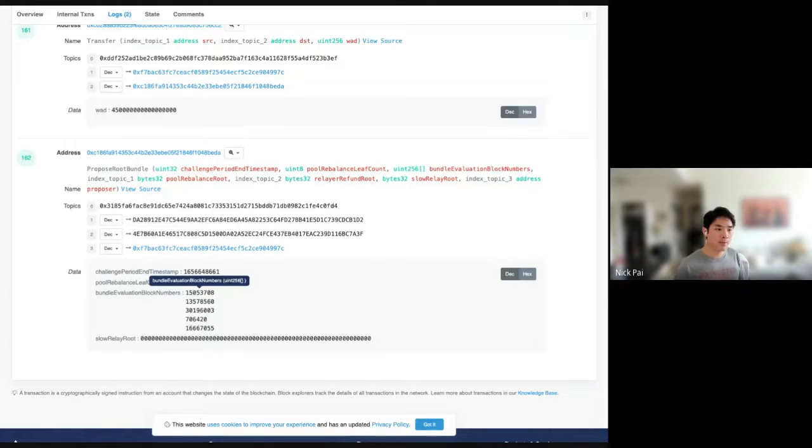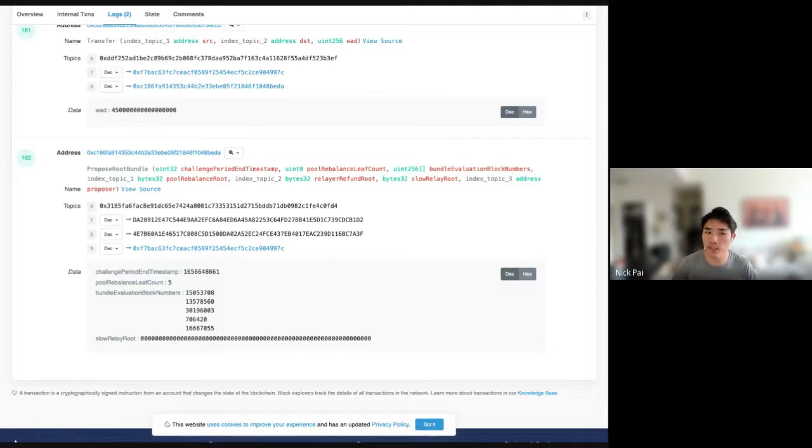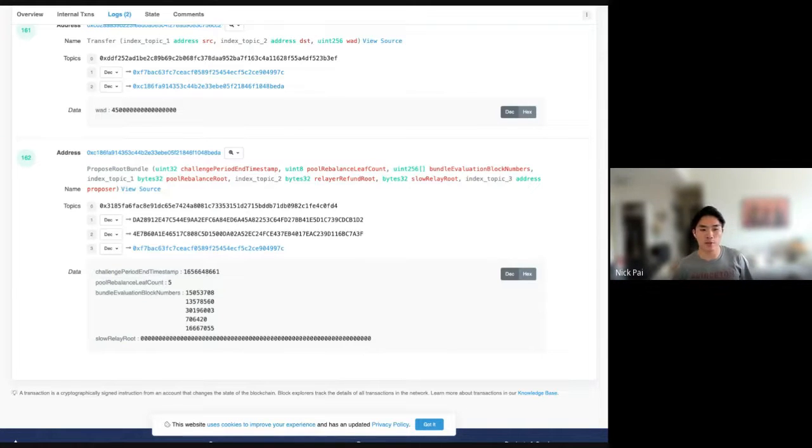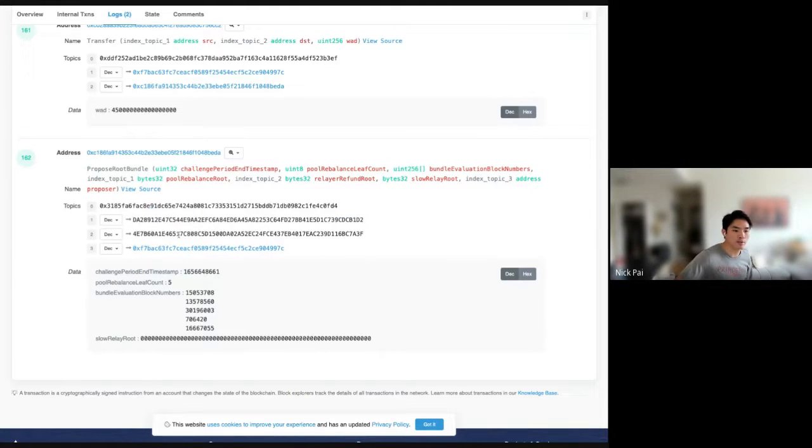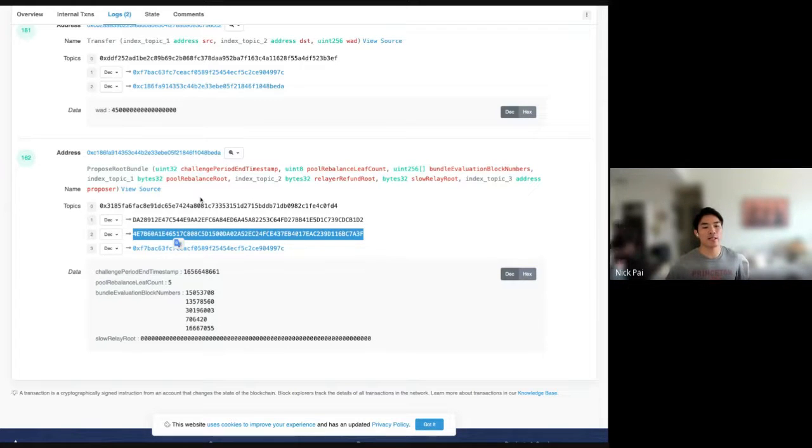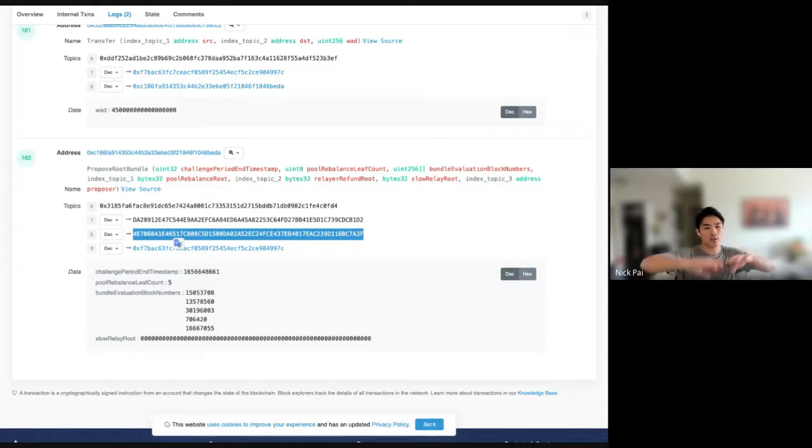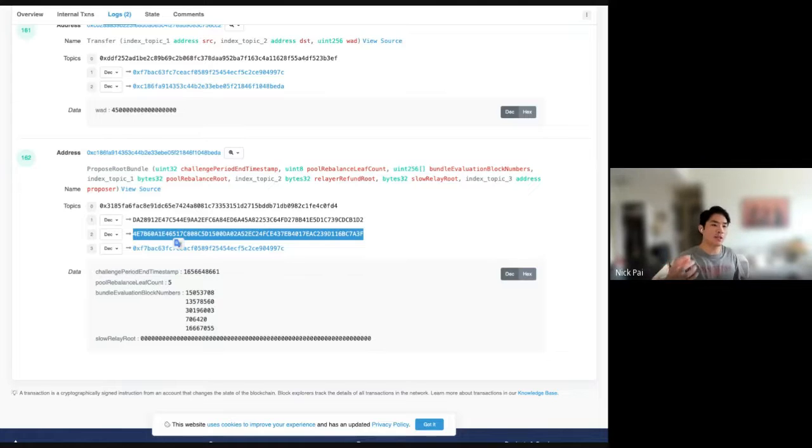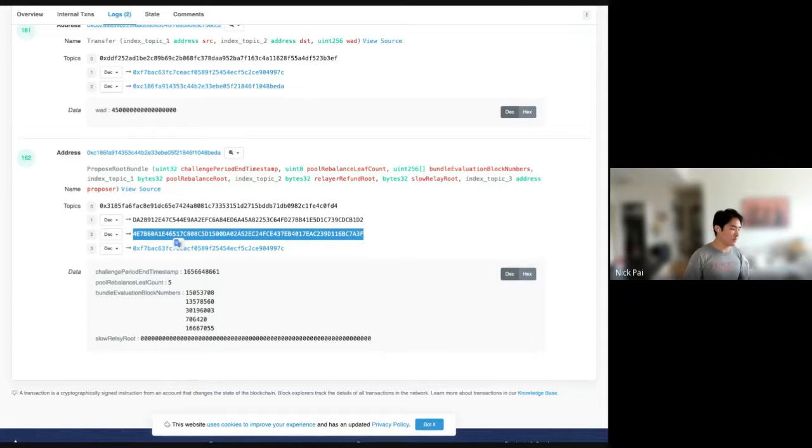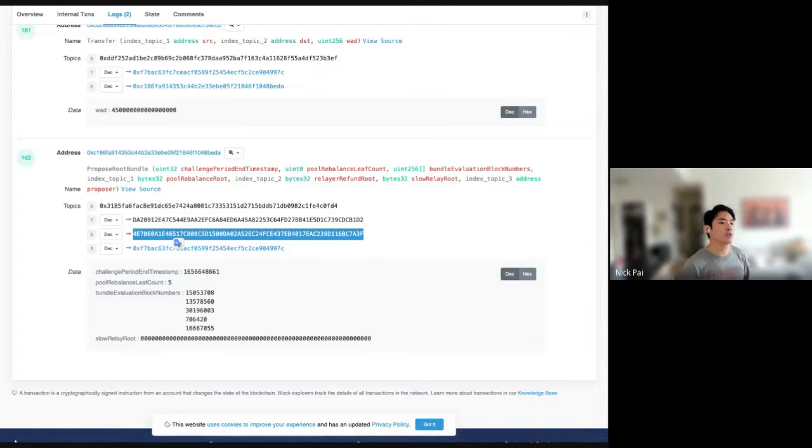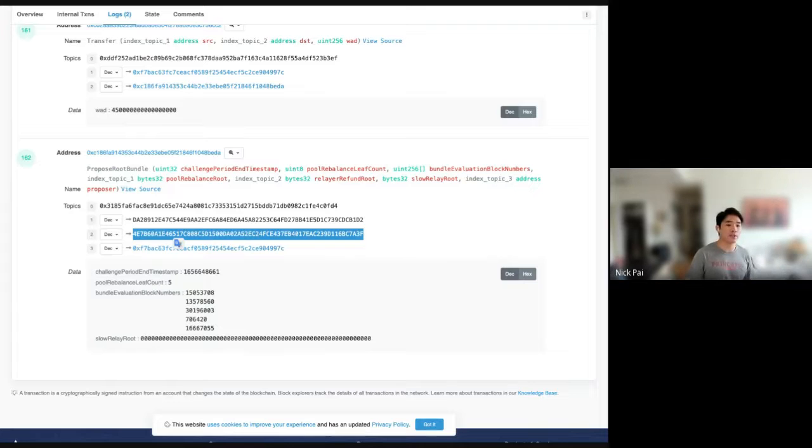And the exact block range you're going to look up is the bundle evaluation block number here in this event to the bundle evaluation block number in the last event. So, there's some logic in the UMIP that tells you how to find the exact preceding proposed root bundle, whose bundle evaluation block numbers you're going to set as the start block for this range. That's at a minimum two hours ago, since the challenge window is two hours. Usually, it's longer, like four or six hours. So, that's four or six hours of events. Usually, there's 200, 300 different deposit fill events, which are used to construct this pool route and the relay refund route.